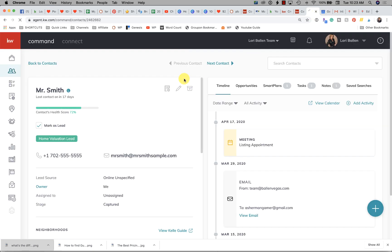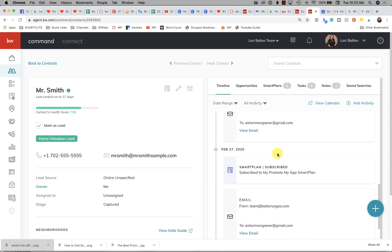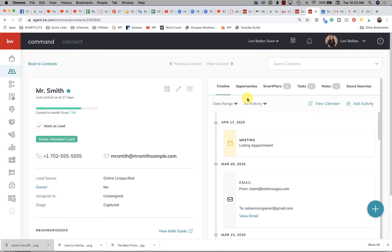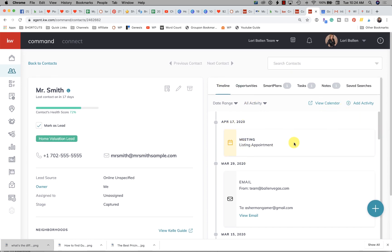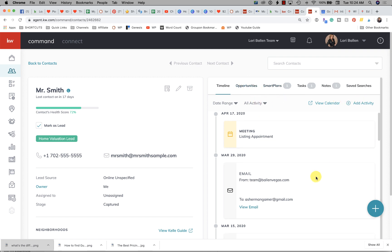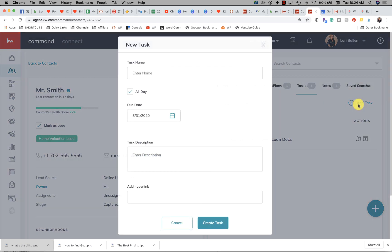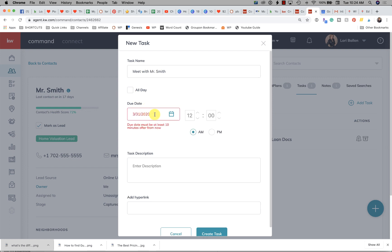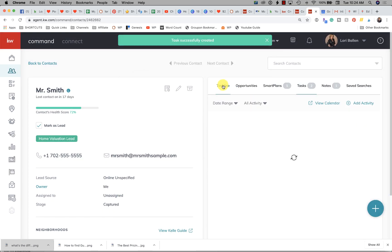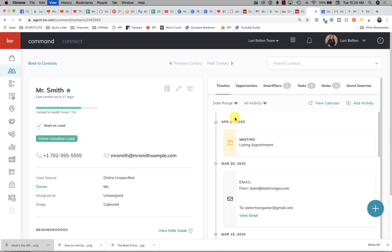Let's go back into Mr. Smith's contact record and refresh it. You'll notice it's not showing up on the right-hand side. Let's go to the timeline — there's nothing showing up there right now. It's not the same as assigning a task. So let's go assign a task — I'll click tasks and add a task: 'meet with Mr. Smith,' today at 2 p.m. Create task.